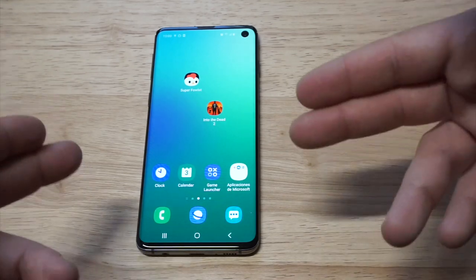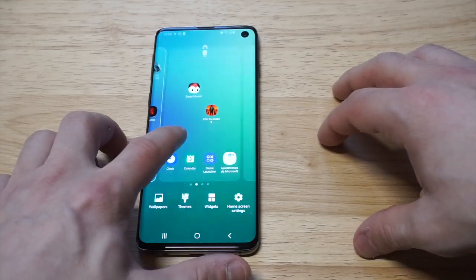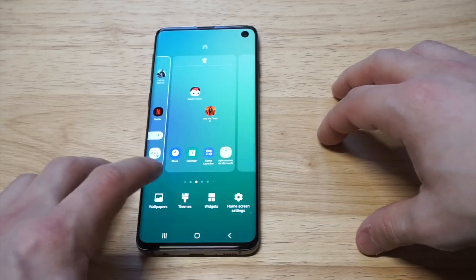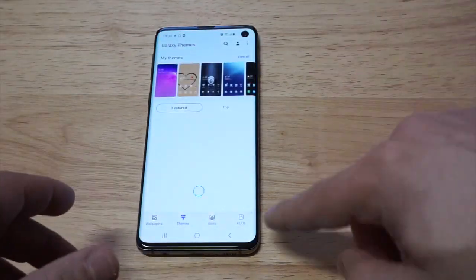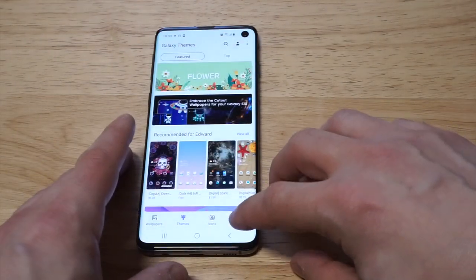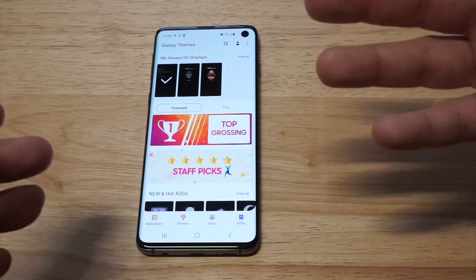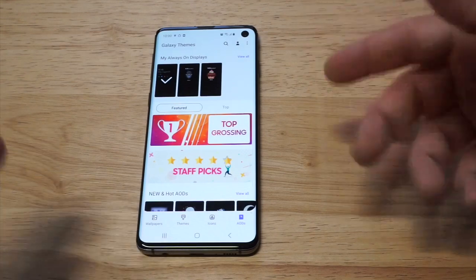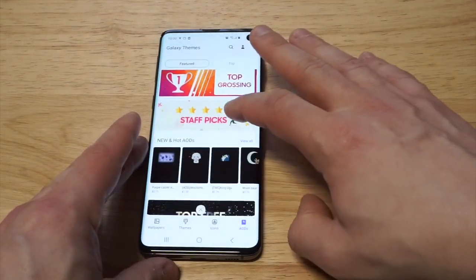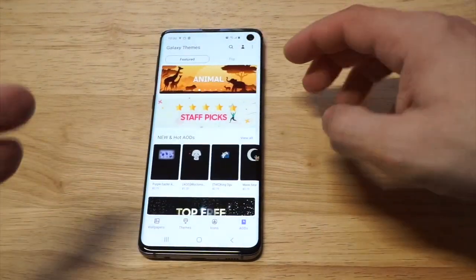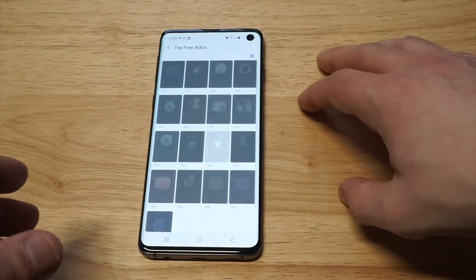What you should do is head over to the theme store. In the theme store you're basically gonna be able to check the AODs, which are the always on display clocks — this is where you can get some cool ones. I've already got a couple downloaded, but if you wanted to scroll and check out some of the free ones, let's check out some of the top free.